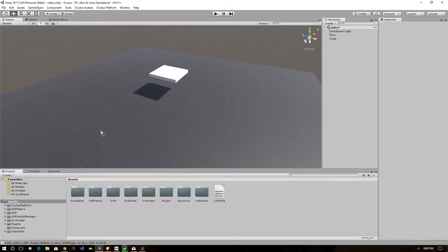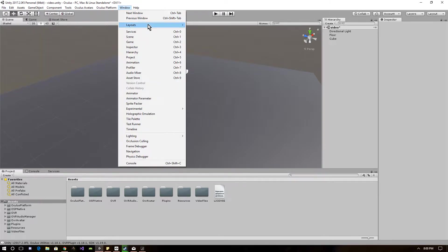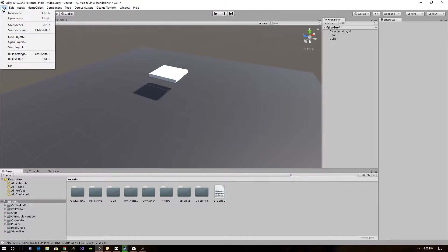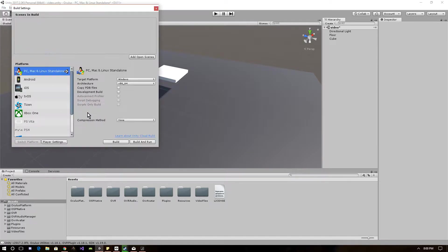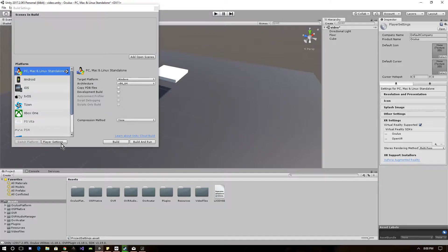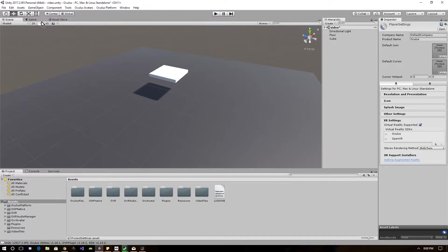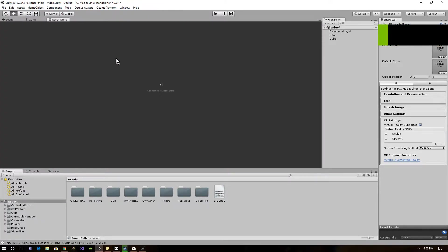First things first, when creating a new project, you want to make sure the project is set up for VR. Go up to your build settings, then player settings, and then under XR settings, you want to make sure the virtual reality support is checked.